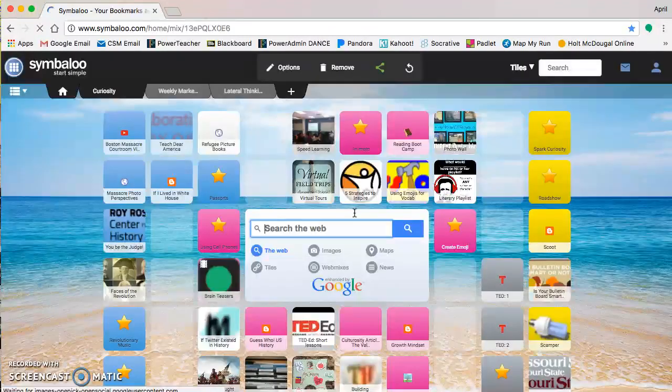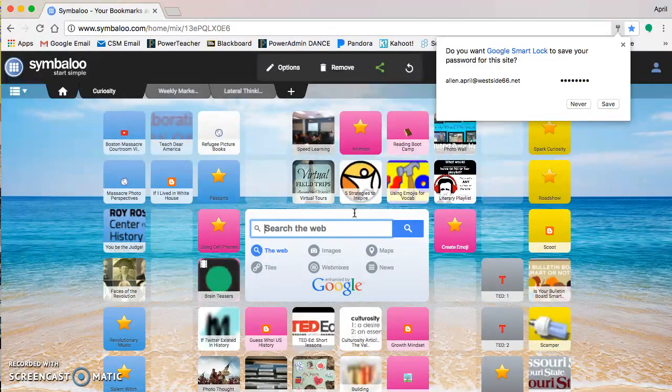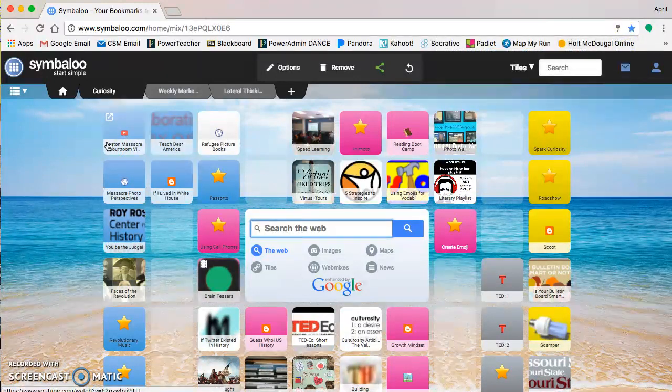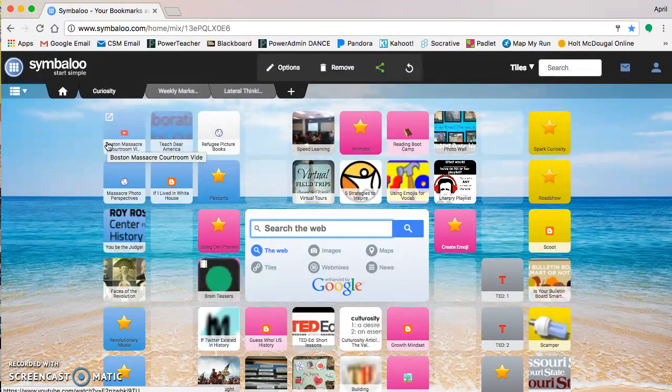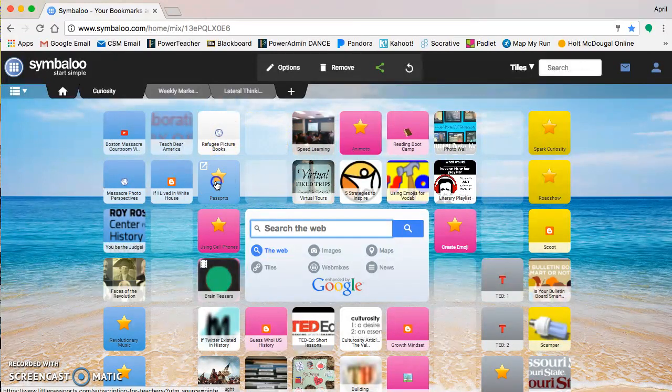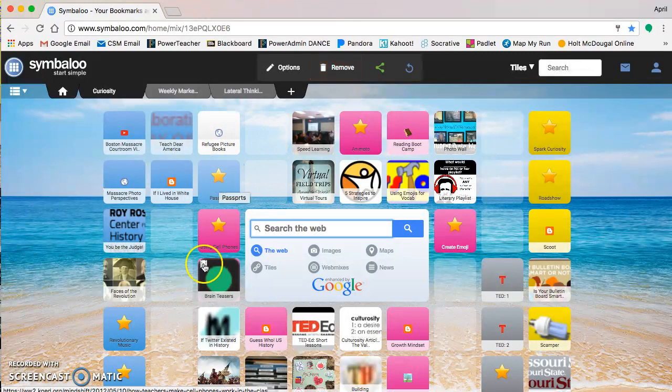So you can see the things that I have added. My goal this year is to add a lot more and get all my bookmarks moved over. You've got all these tiles here, and you can drag them as needed, color code them.